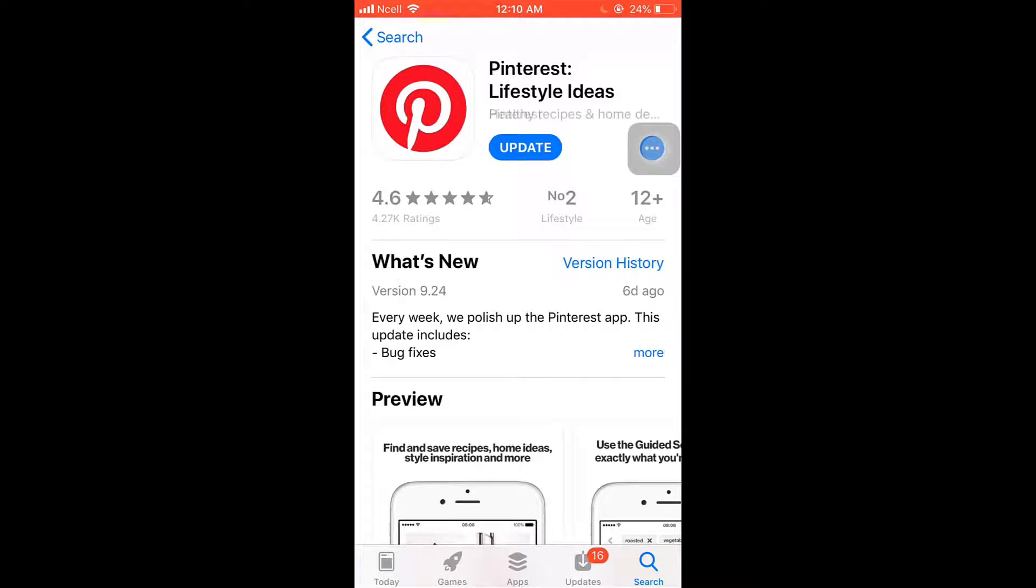If your app is not updated, there you'll see an update option. Tap on it and update your app.